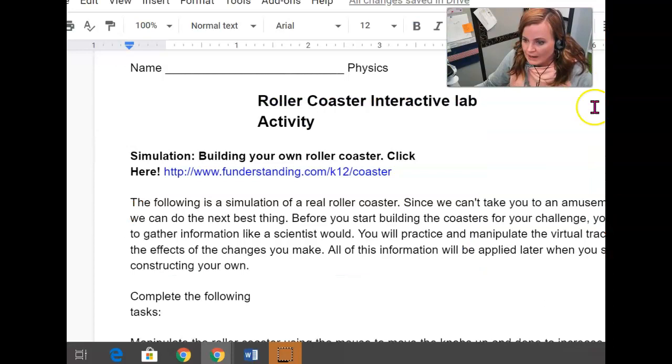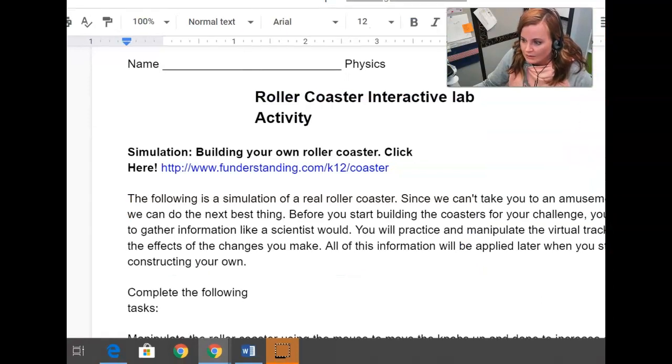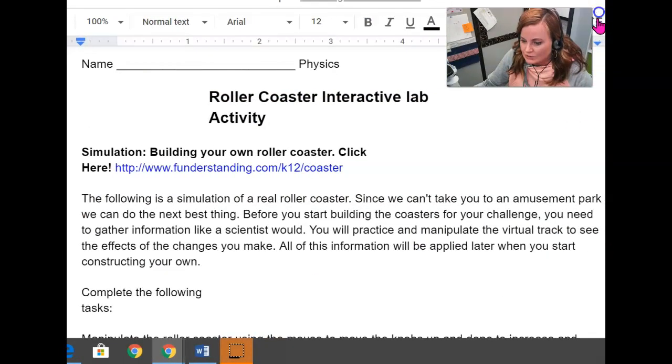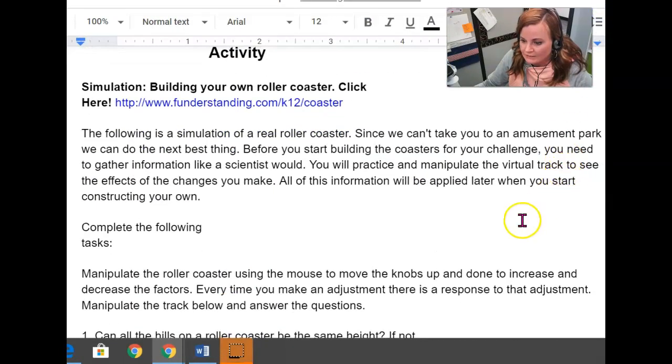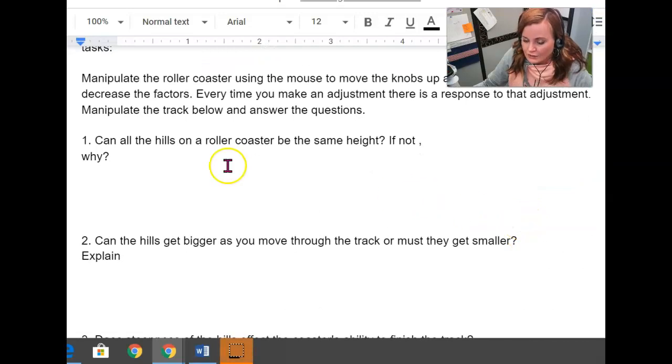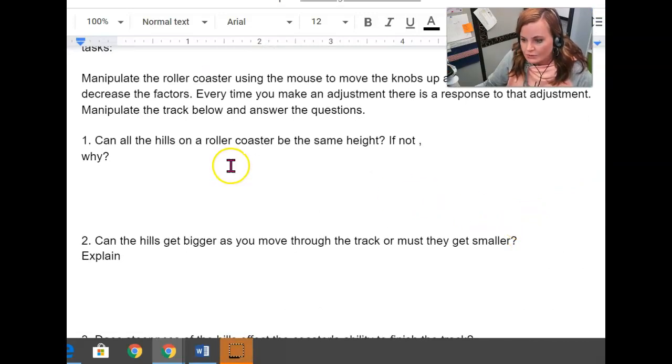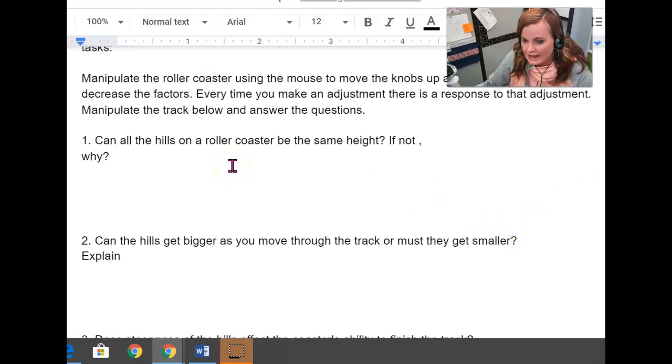So going back to your worksheet, what it's asking you is just to complete the following things here. So the first question says, can all the hills on the roller coaster be the same height? If not, why?